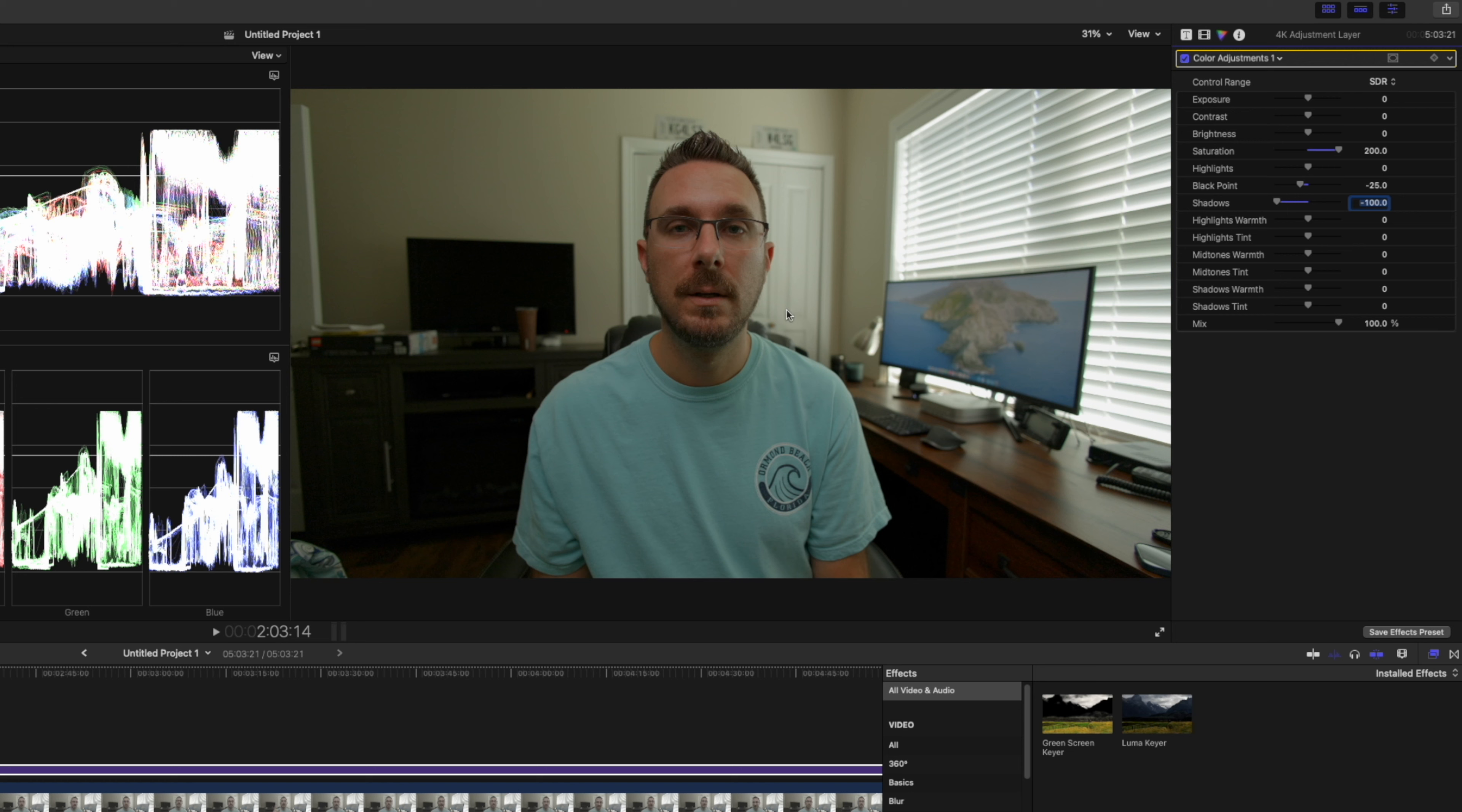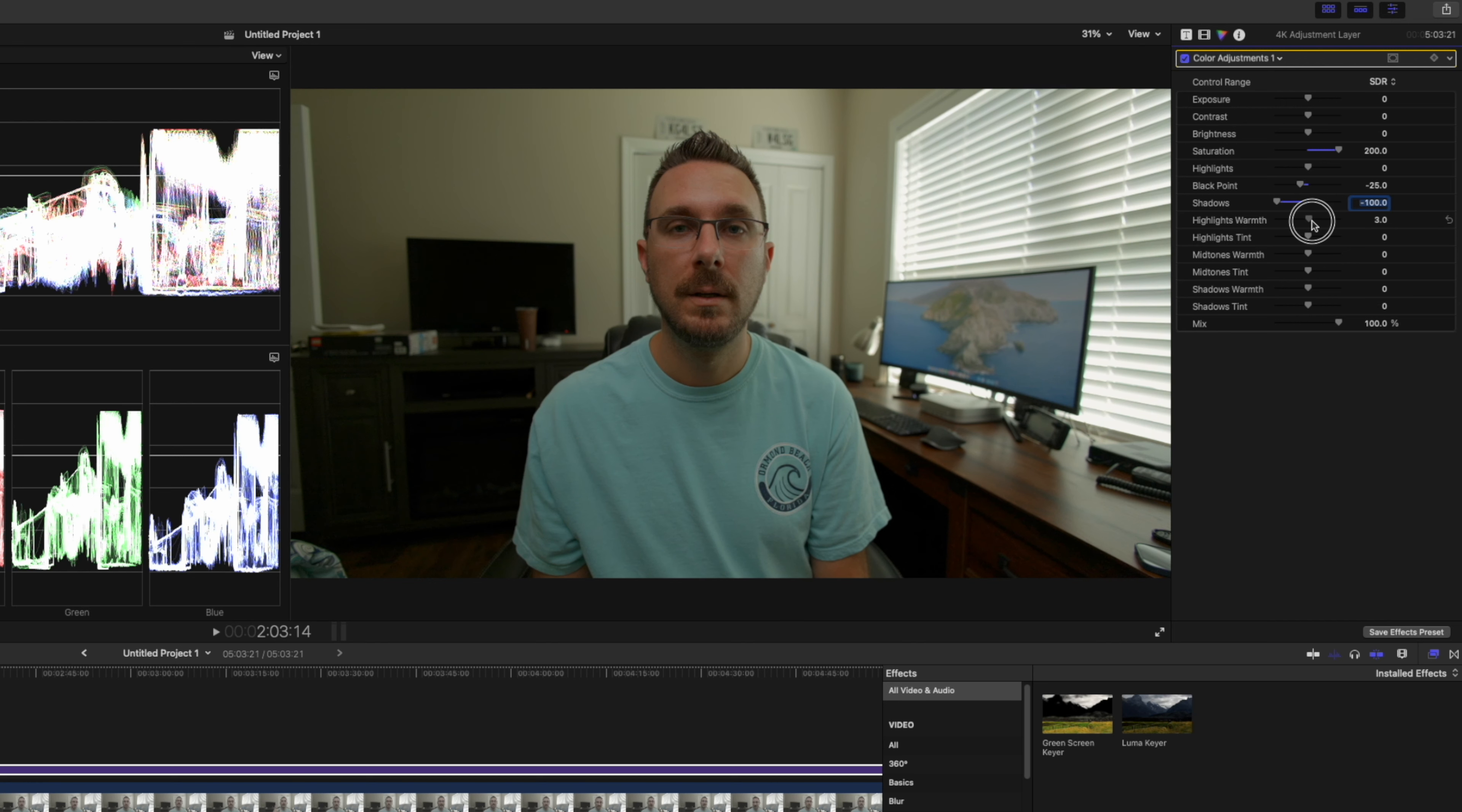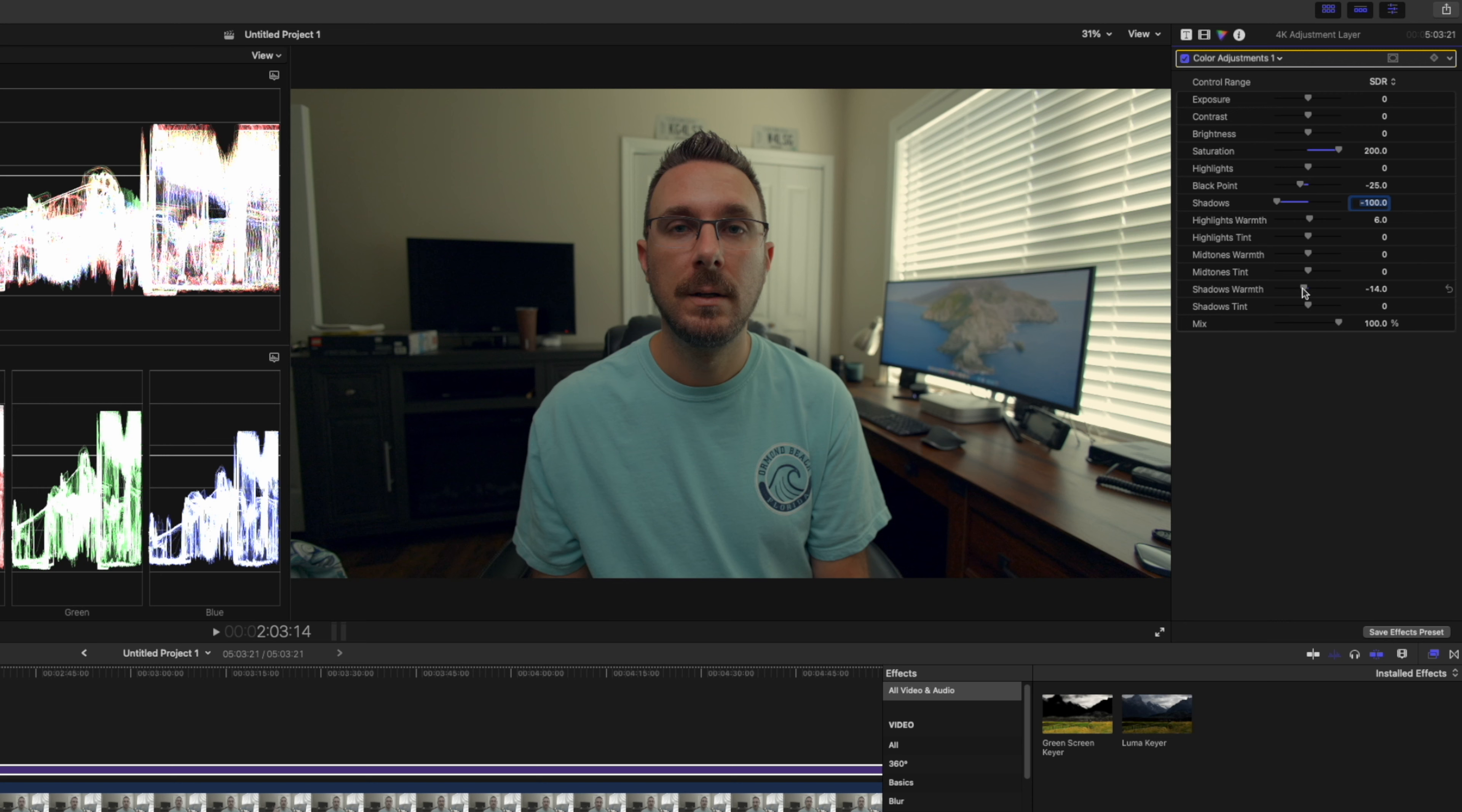Then I like to try to get that teal and orange look that a lot of people try to get in their videos. That can also be done right here in the same adjustment using highlight warmth. You can bump that slightly to the warm side, which I like to make a little too warm, and then offset that by using the shadow warmth and click and drag it to the left, which will bring it more to the blue side. Combined with our warm highlights, the more blue looking shadows gives you that kind of orange and teal look to the video.